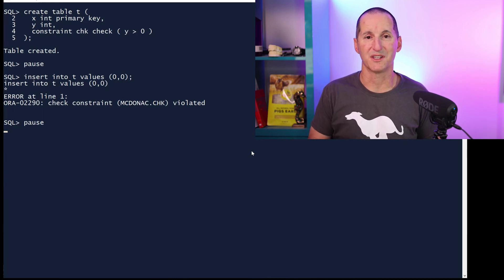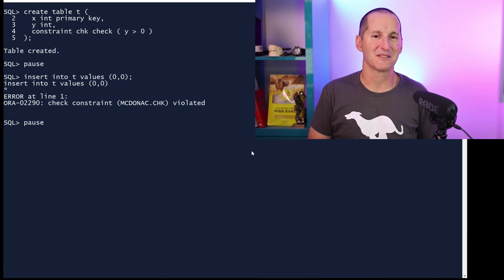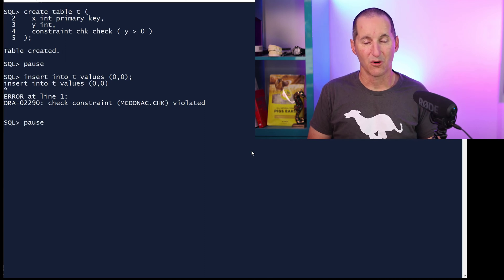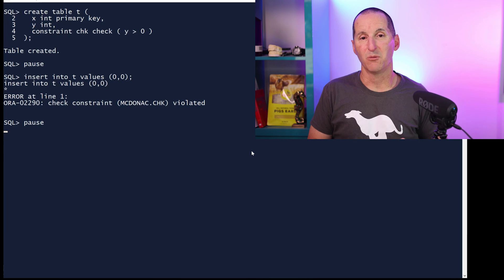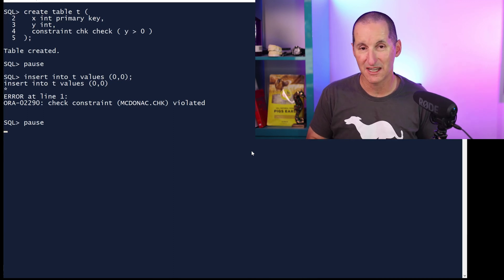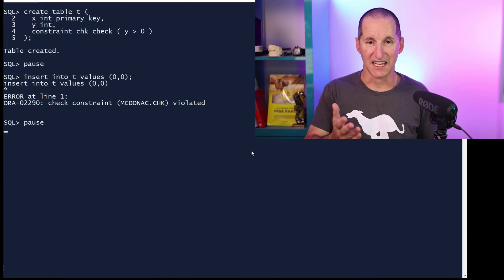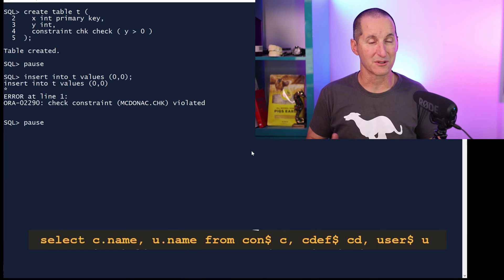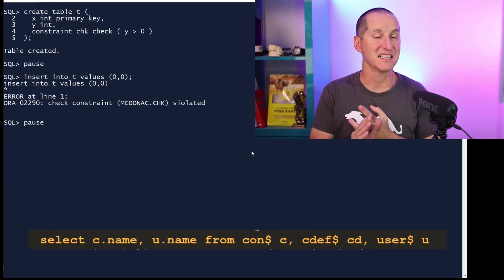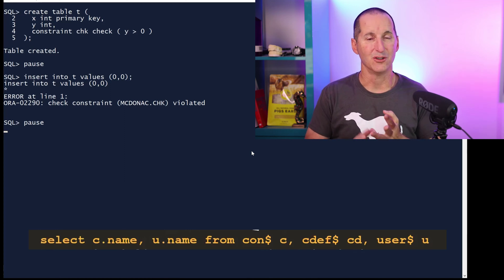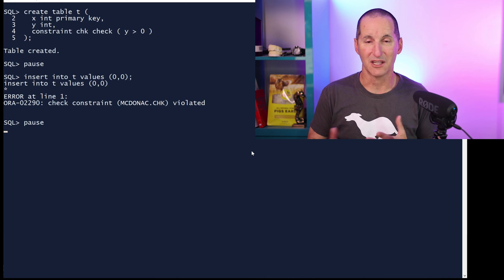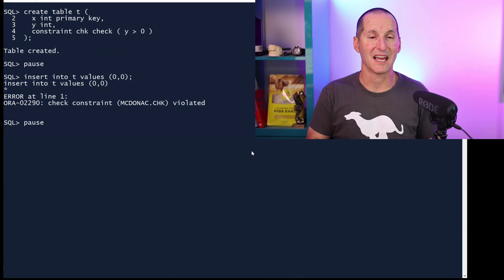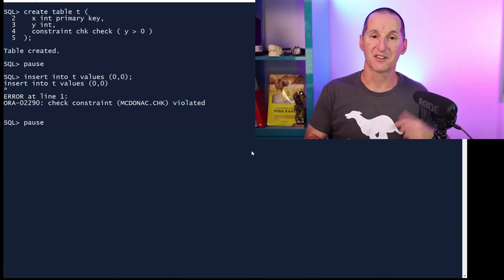The key thing here is look at the error message — it says the check constraint was violated, and the constraint was called 'chk' as per the definition. How do you think the database returned that to you? When you violate a constraint, or when you have any kind of error where the object name needs to be presented to you, that is done with a dictionary query. In this case, that query you just saw was exactly this: when you violate a constraint, we query the internal tables cons$, cdef$ (constraint definitions), and user$ (the owner). So the owner is 'mcnack' — that's my username — and the constraint name is 'chk'. We had to run queries to return that error message to you.